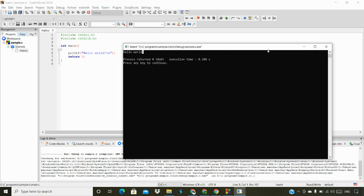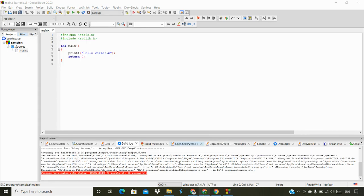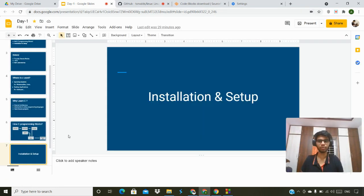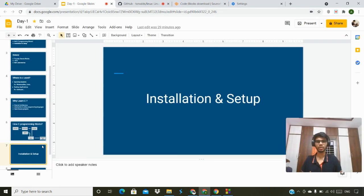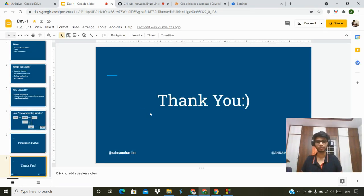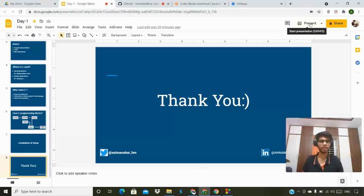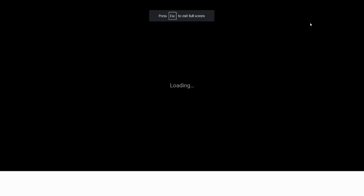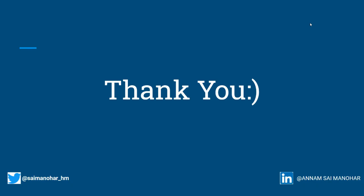That's all from today's agenda. Thank you for watching the video. We will meet in the coming lectures. If you like our work, please subscribe, share, and like the Code4Cause YouTube channel. Thank you.